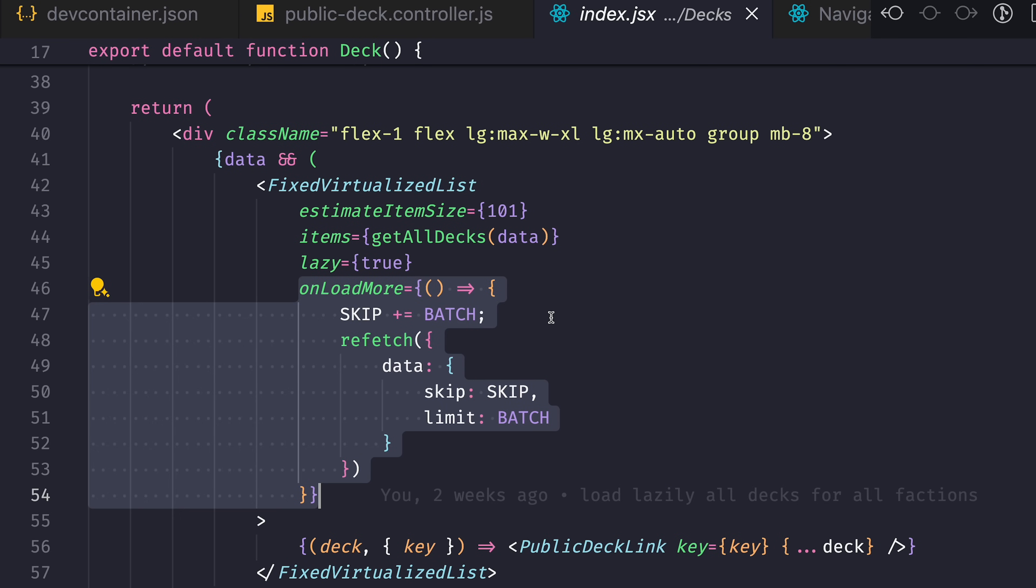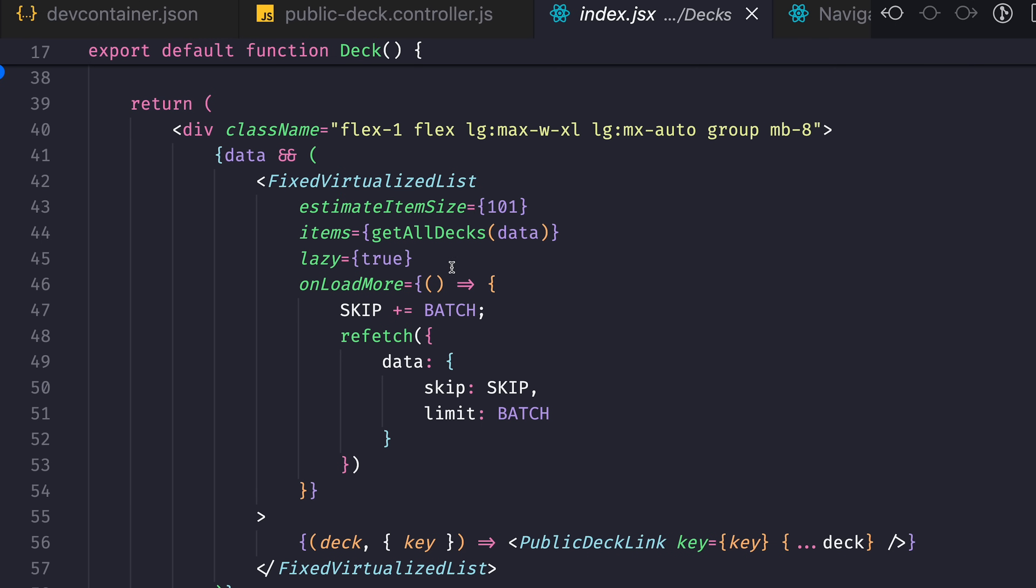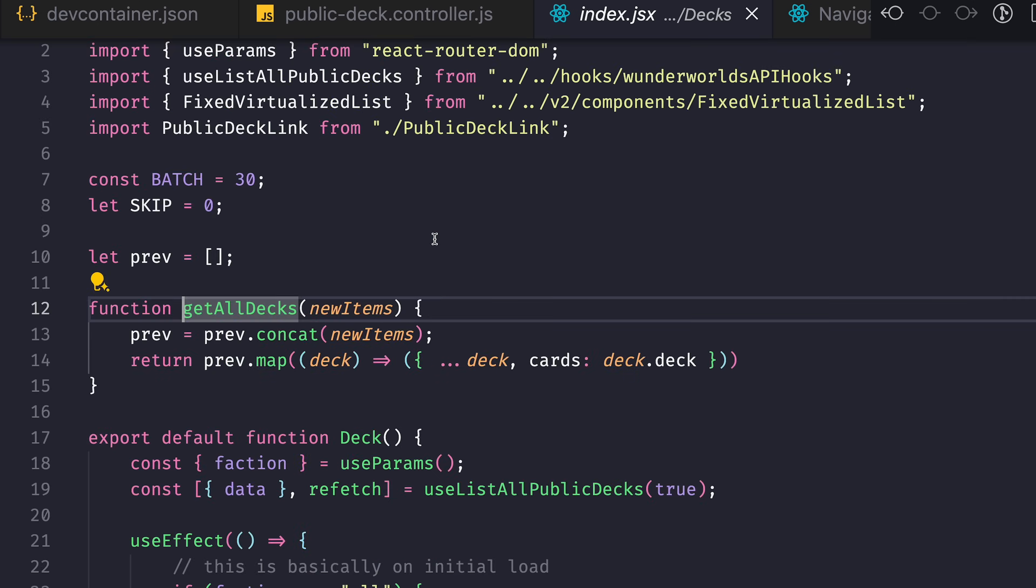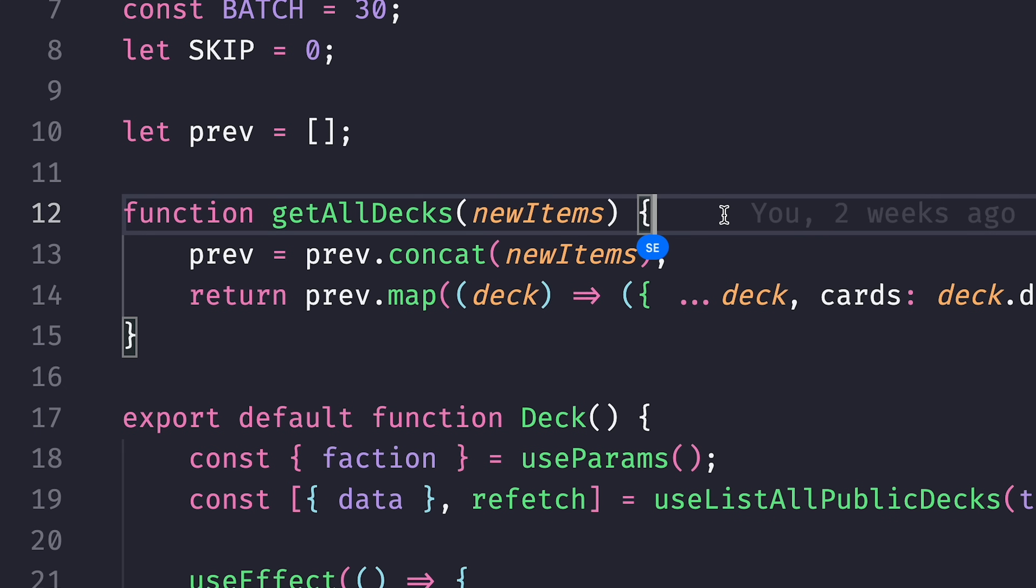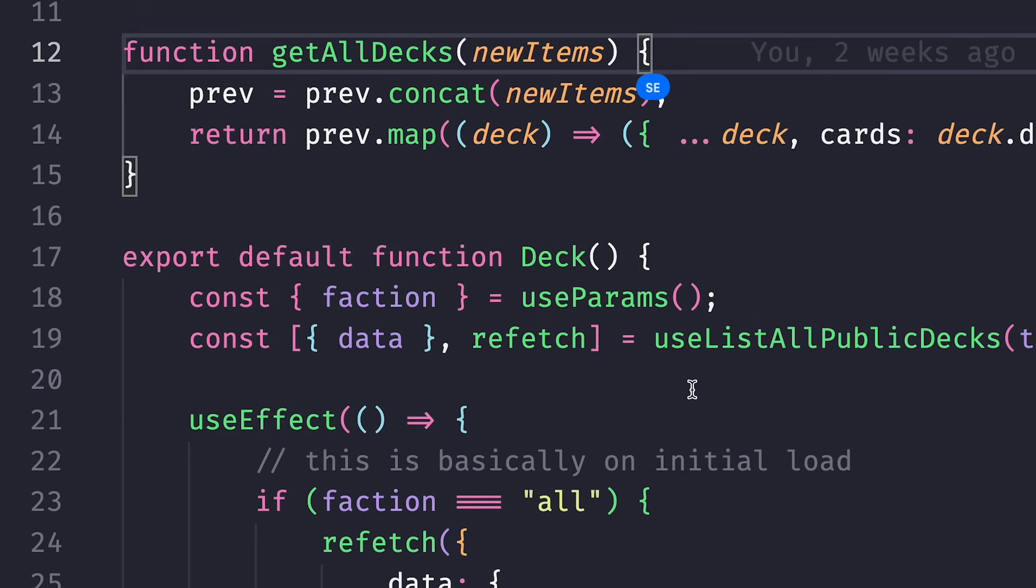Then there is a list of all the items and possibility to load more items. So how do I load more items? How do I even load items? The items are provided through this function getAllDecks, and what this function does is it just combines the previously fetched result with the latest fetched result from the backend.